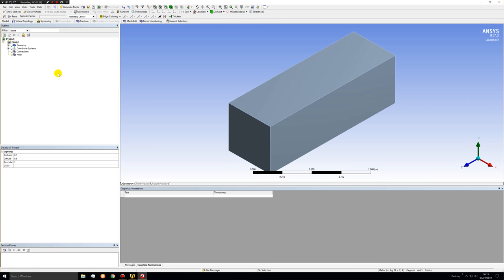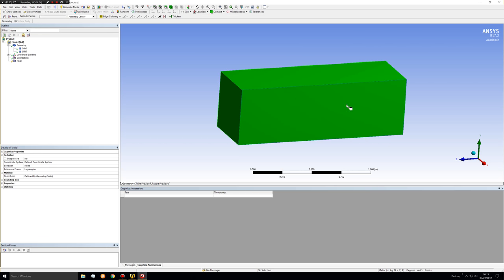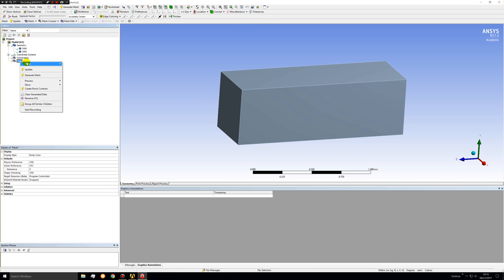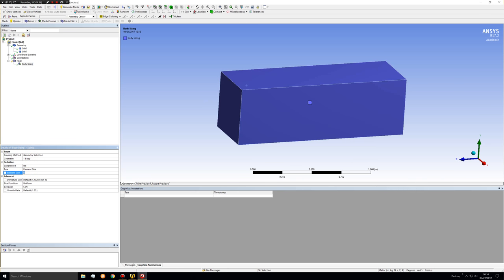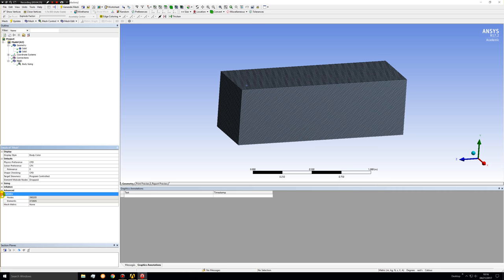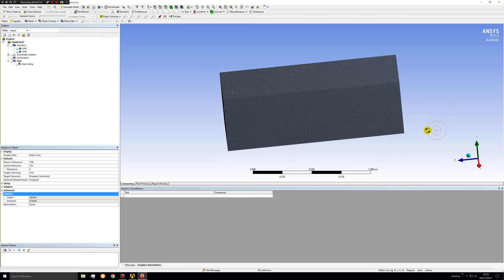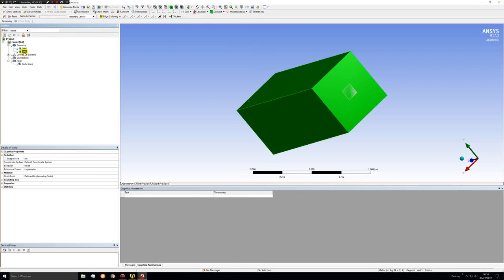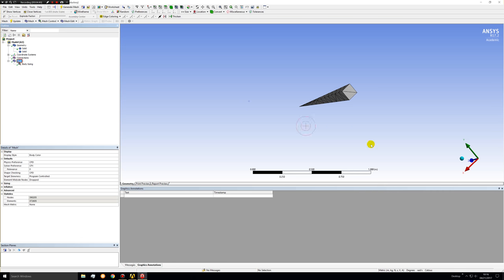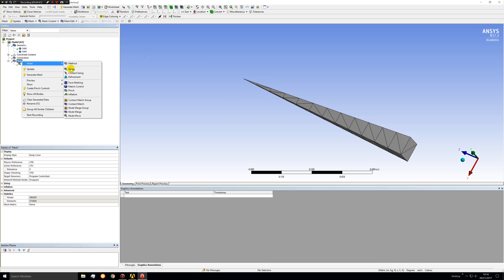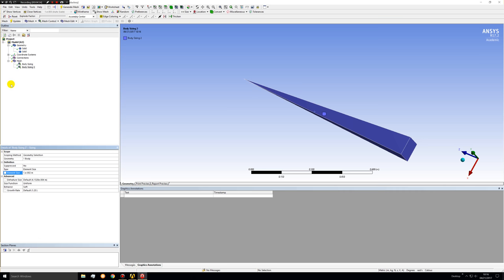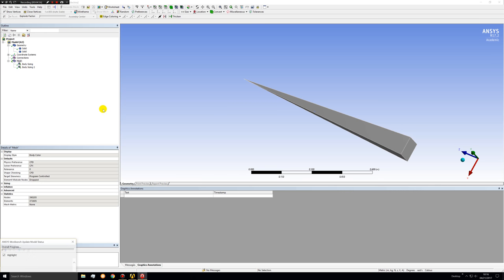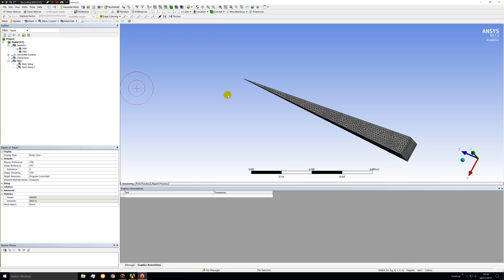Now we're going to mesh both the fluid and the solid region in the CFX mesh. So let's insert a body sizing. For the fluid region, let's try 0.01. Try to update that mesh. Statistics, we have 390,000 nodes. Let's hide the fluid region. And this is a hideously coarse mesh on the pyramid. So let's fix that. That's a little better.